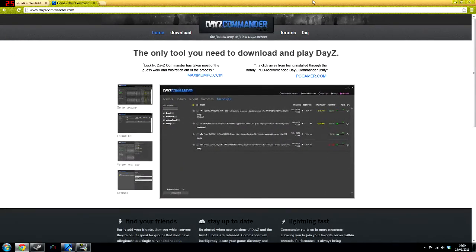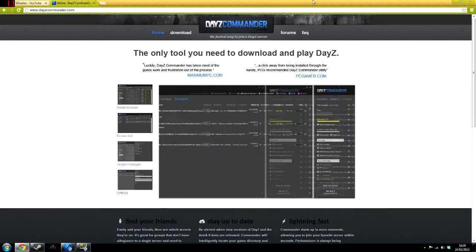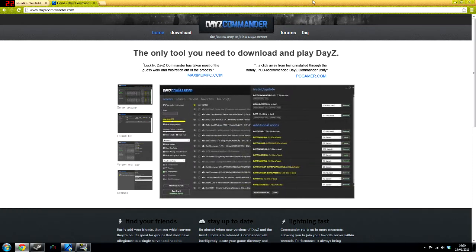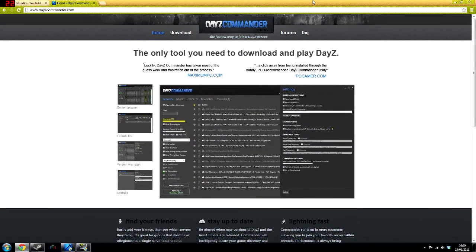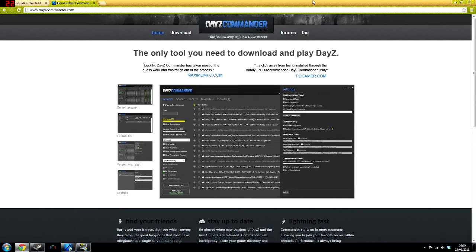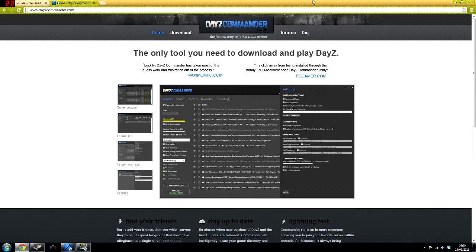This is a short tutorial on DayZ Commander. Basically, it allows you to get into games on DayZ a lot quicker than what the normal Arma 2 servers would. It also helps you set it up and it's easy to install and a lot easier and faster than normal Arma 2 servers.